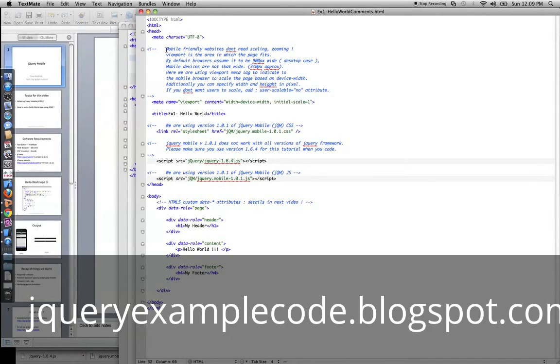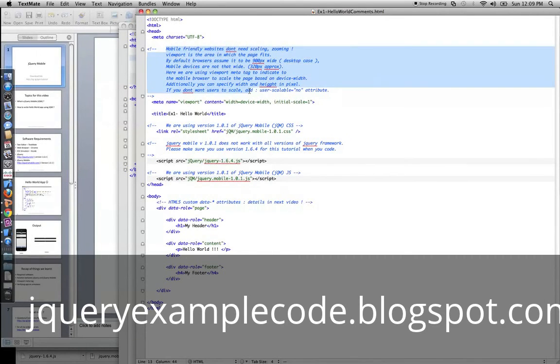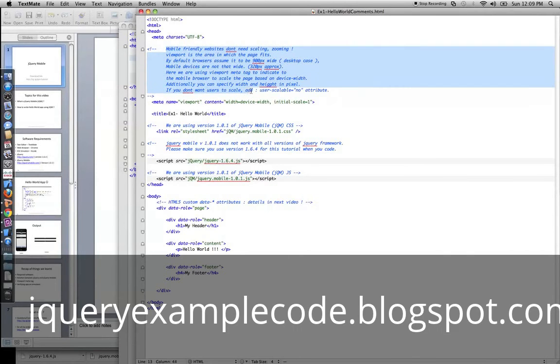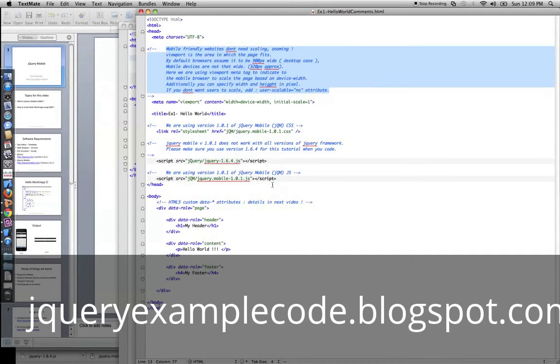So I have another version of the code with more comments, the same code with more comments. It has more comments about what I'm describing here, and it also talks in detail about what viewport is and the way in which we should be including the frameworks.